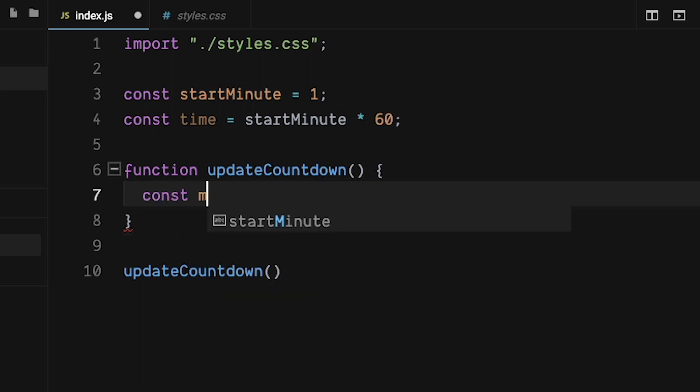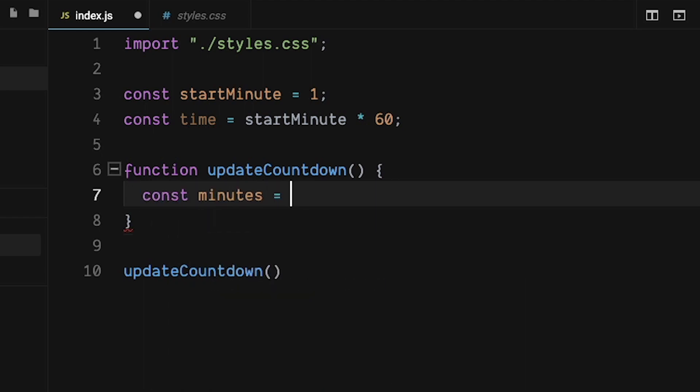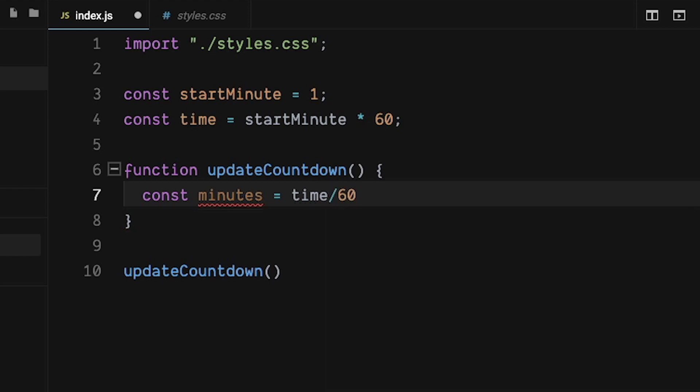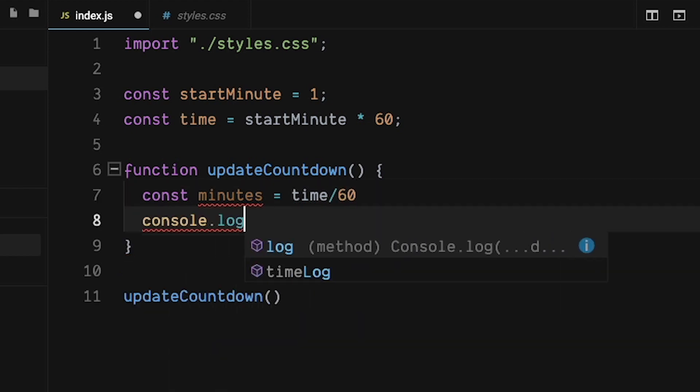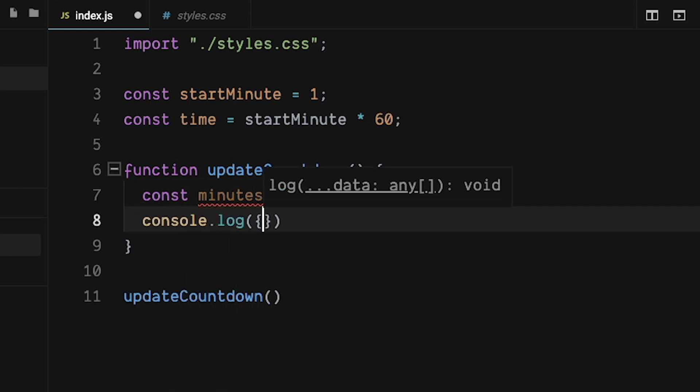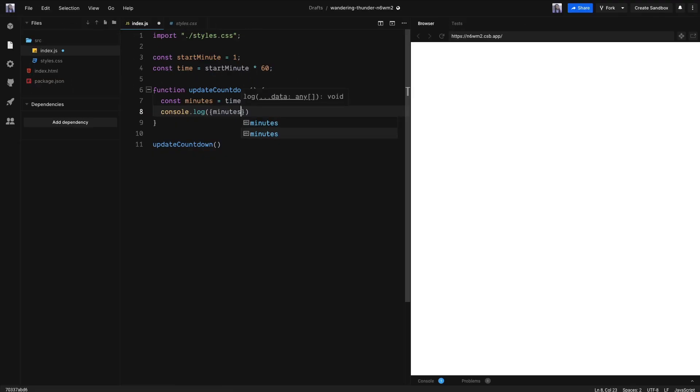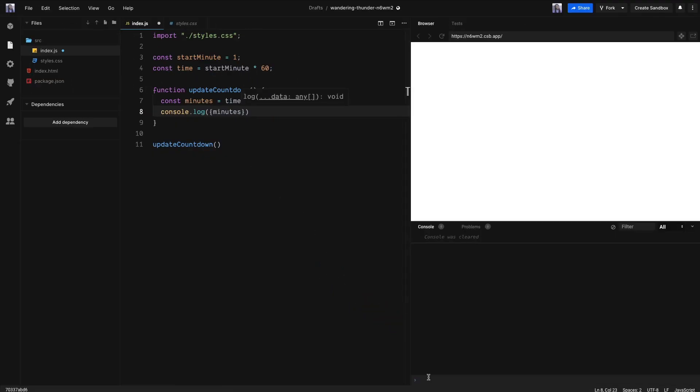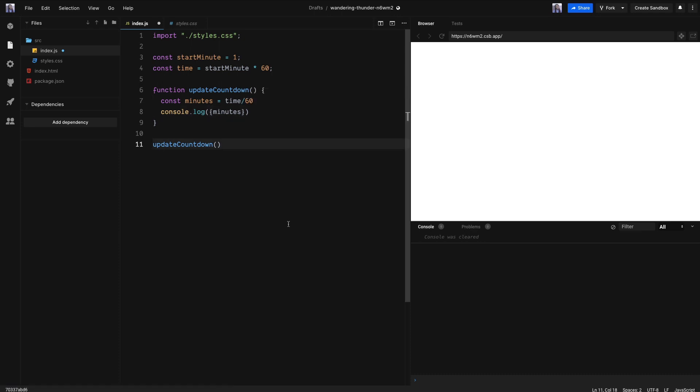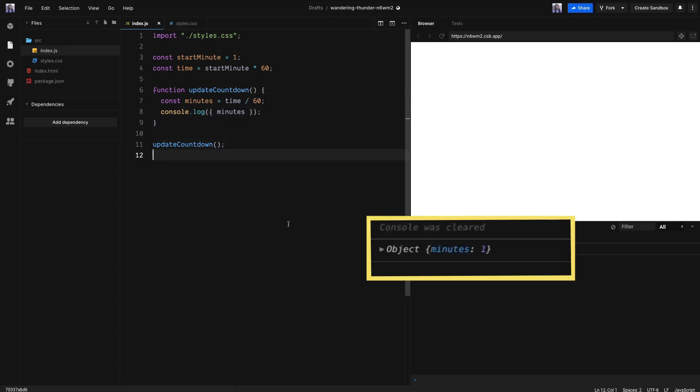Let's create a variable called minutes and assign it to the time divided by 60. Let's go ahead and console log the minutes to see what we get. In CodeSandbox, we can see all of our logs by going to the bottom and clicking on console. I'm going to save it just to refresh the logs. Perfect. We have one minute.